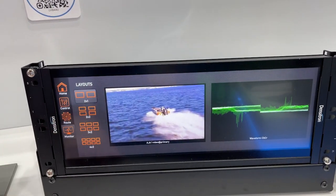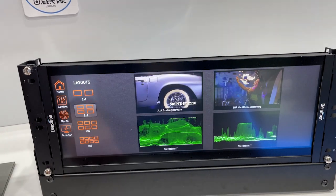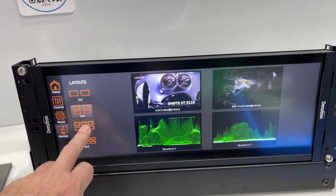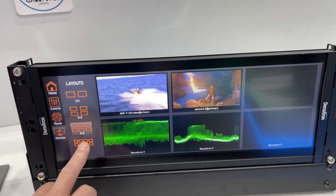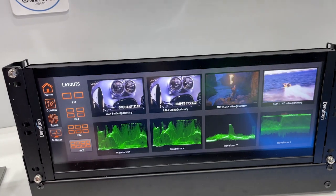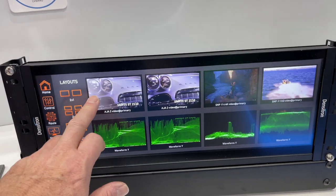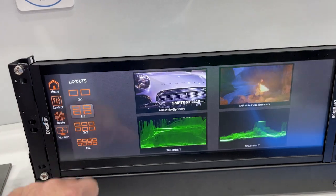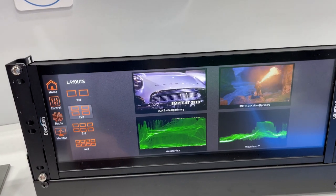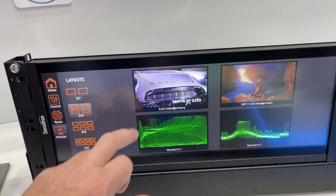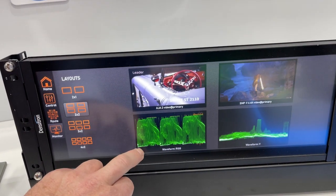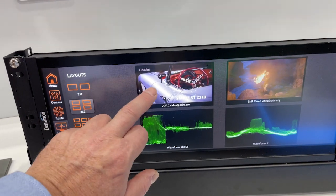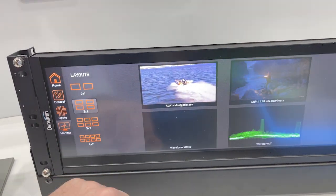The pre-configured layouts include 2x1, 2x2, 3x2, and 4x2. The operator can quickly and easily switch between video sources and the customizable layout display, and select which waveform they wish to view.